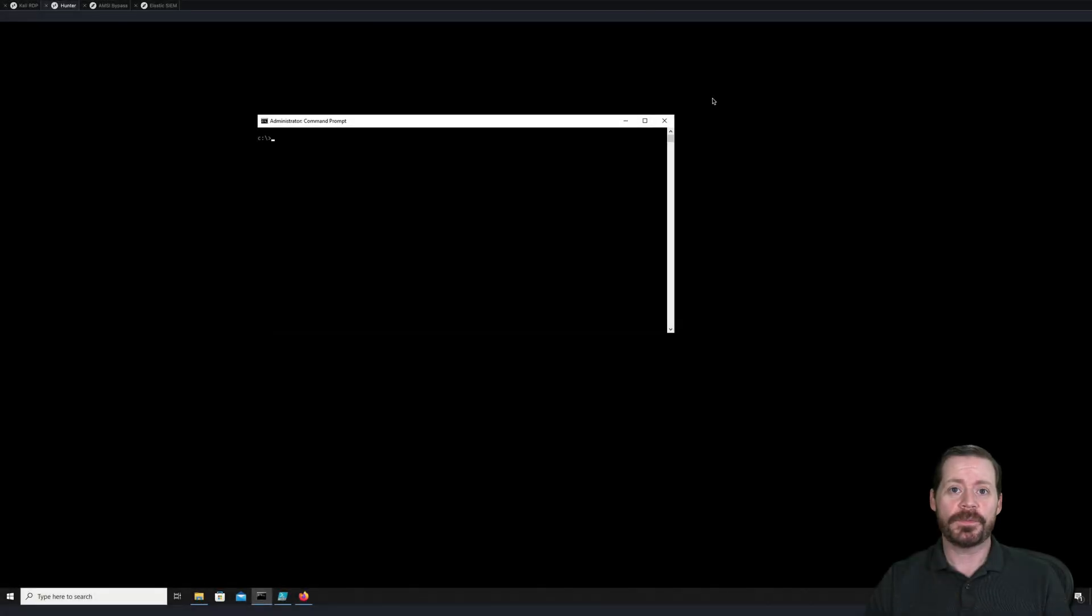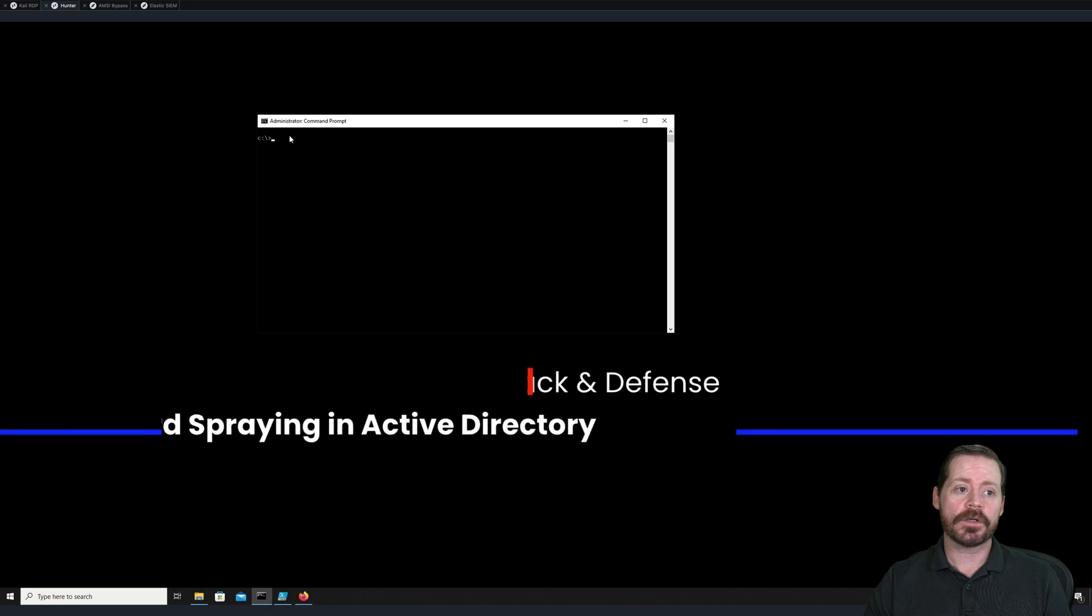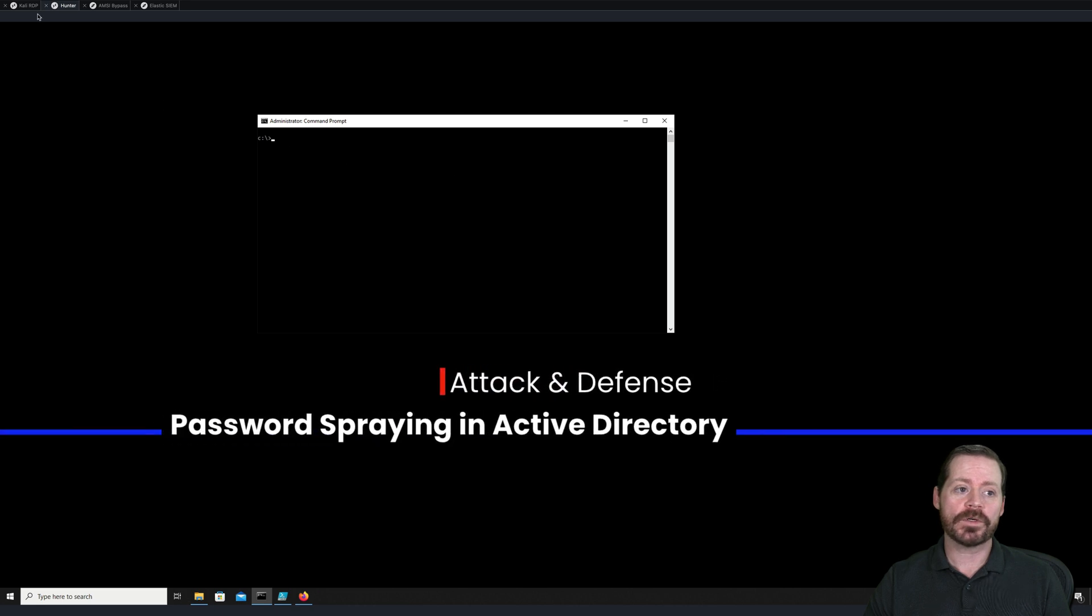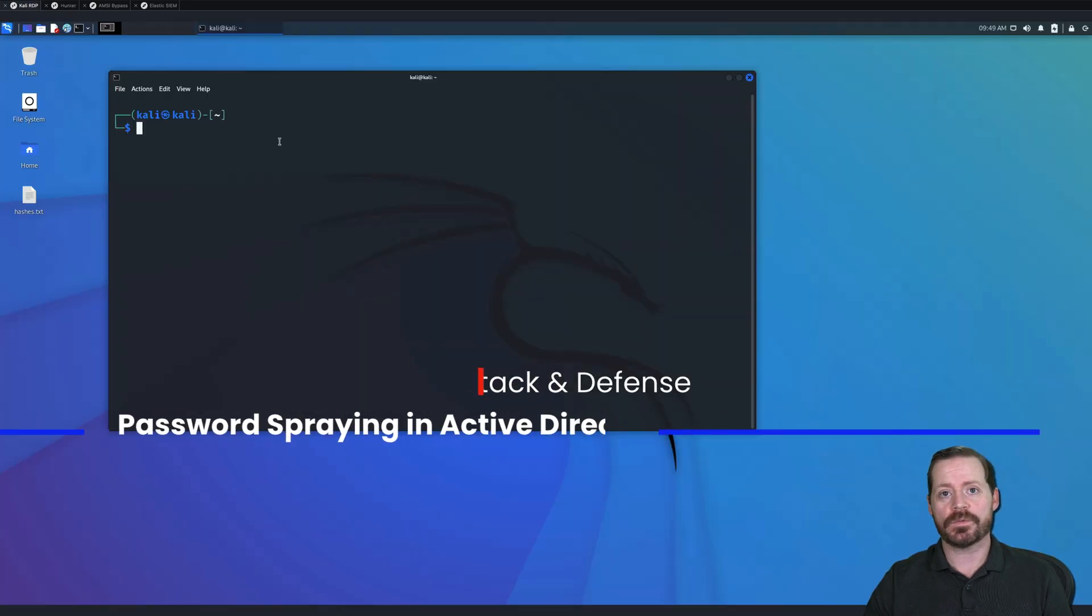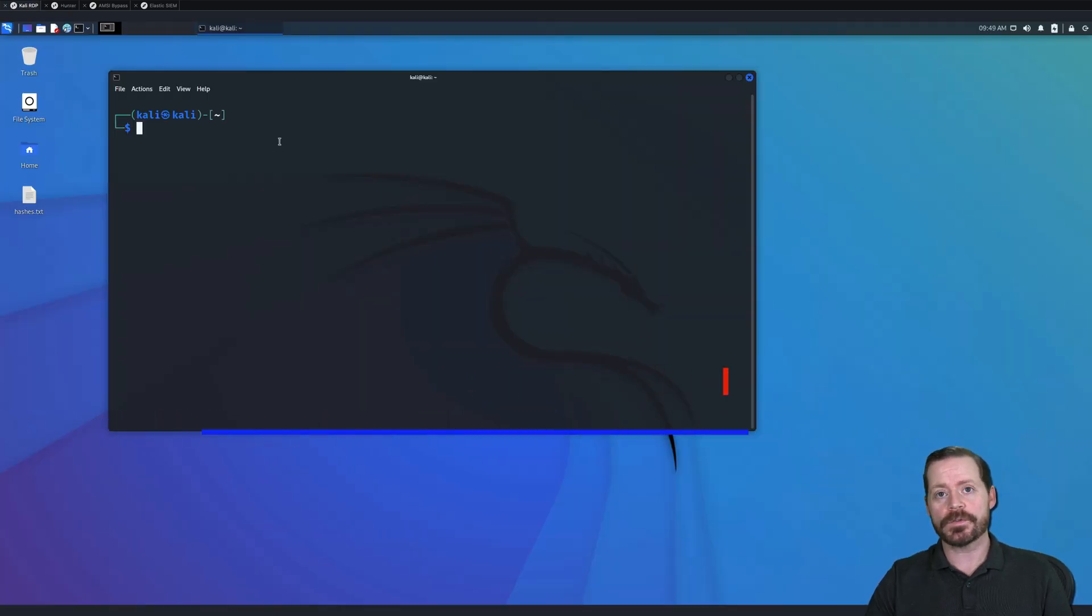Hi, Brad Palm here, back with another video. Today we're going to talk about password spraying.